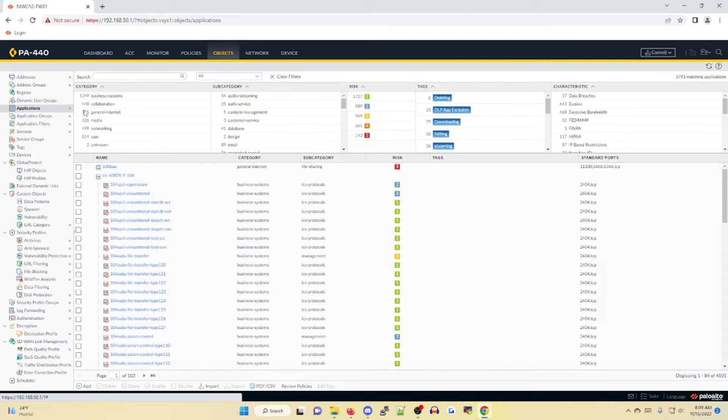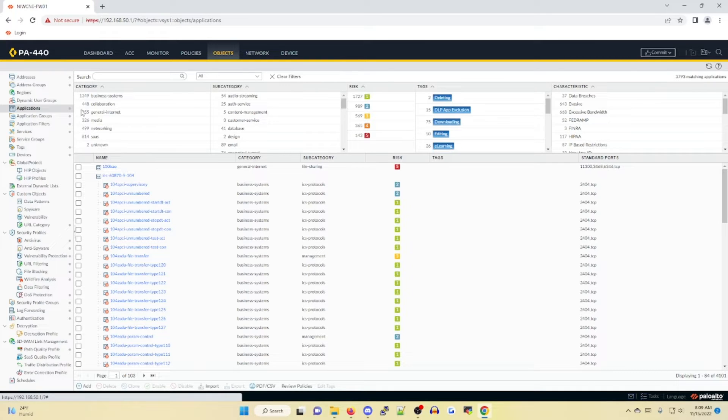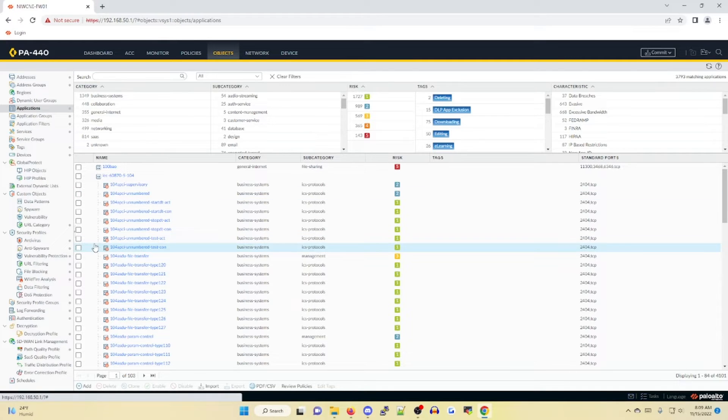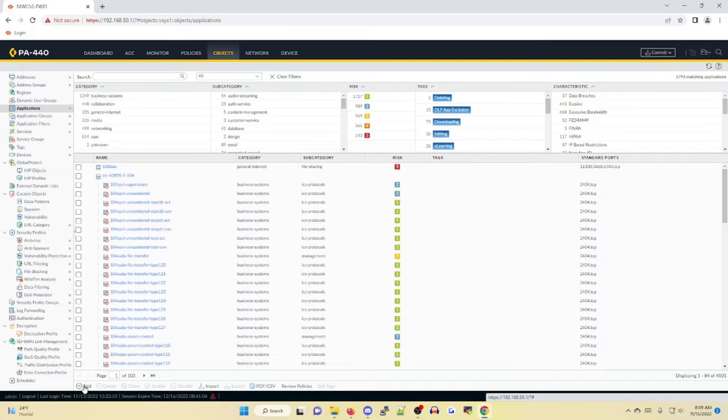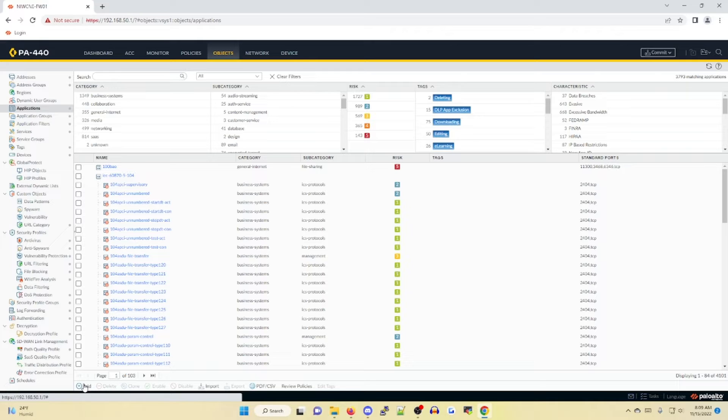Keep in mind, if an app ID is not present for the traffic flow you are wanting to classify, you can always build a custom app ID by clicking on add on the bottom left. But because this topic is much more in depth than what I'm trying to cover or convey in this episode, that's going to be covered in a later episode of this series.